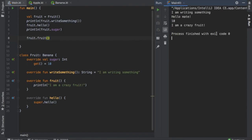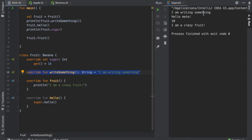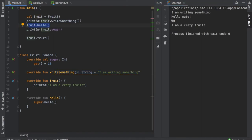But anyway, here you'll be able to see that the first function that we wrote is I am writing something, because we printed this statement. Then we have the hello function that was called by the fruit, it says hello mate. The sugar of the banana is 10 because we decided to write fruit.sugar in that println statement.